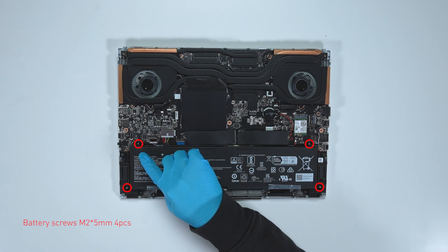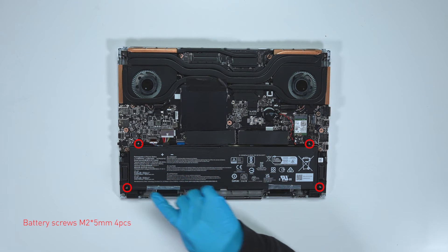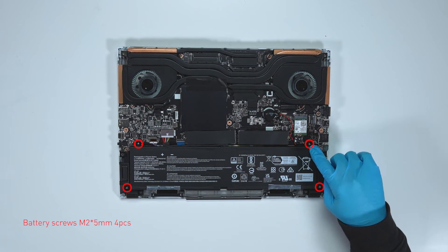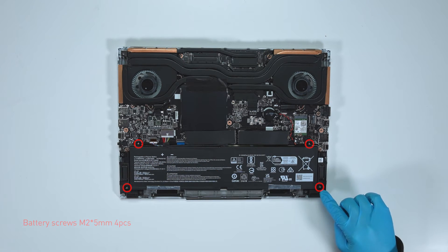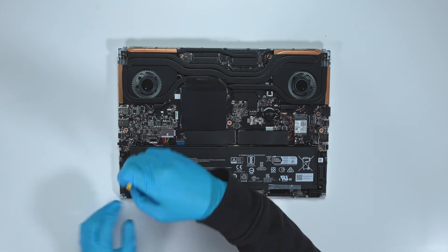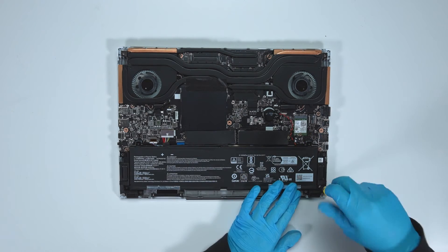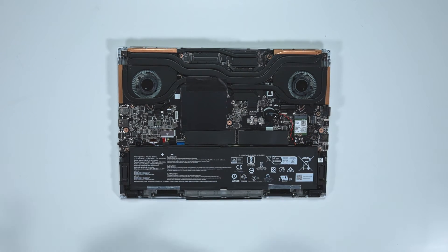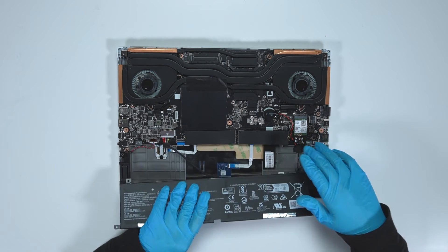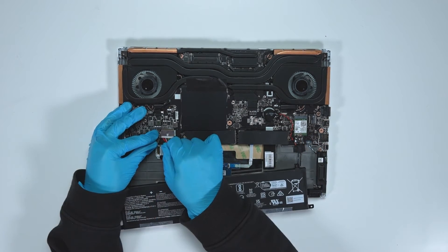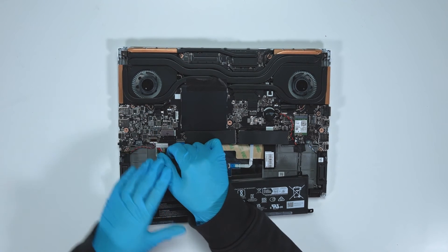Remove four screws on the battery. Disconnect the battery cable, then remove the battery.